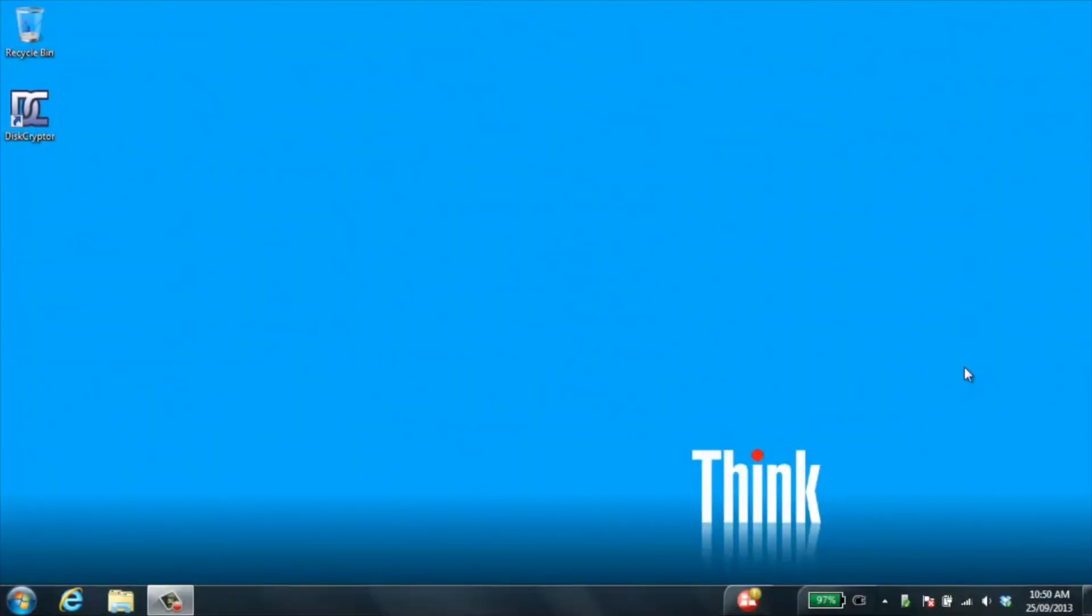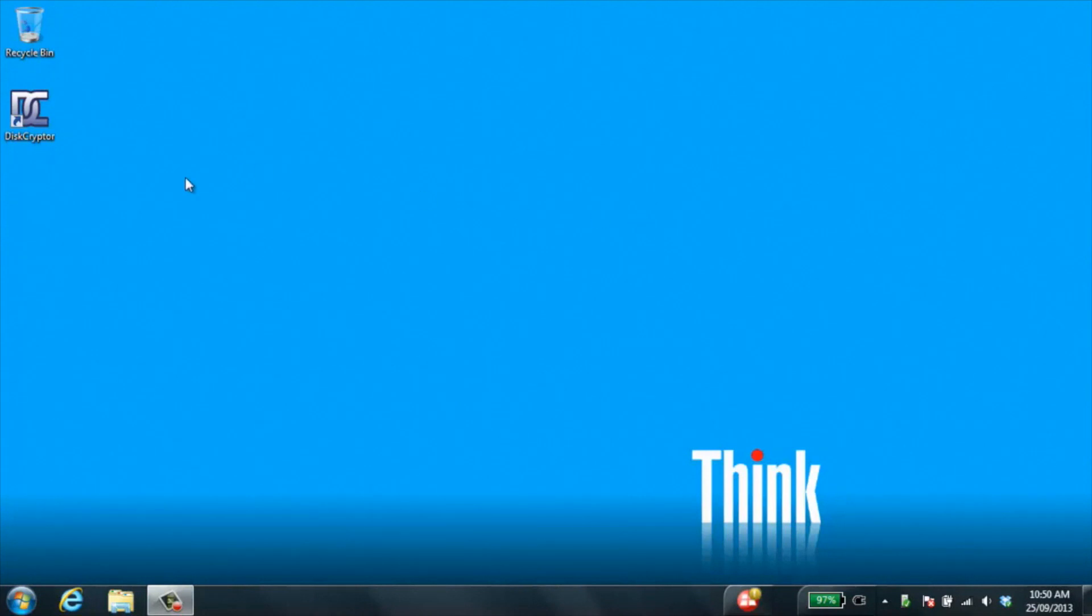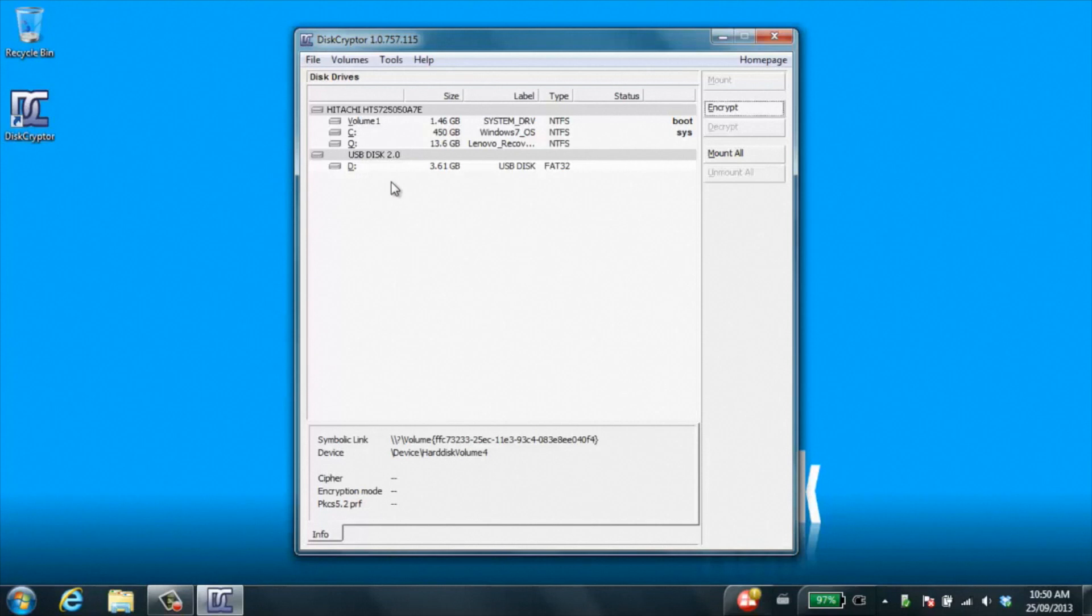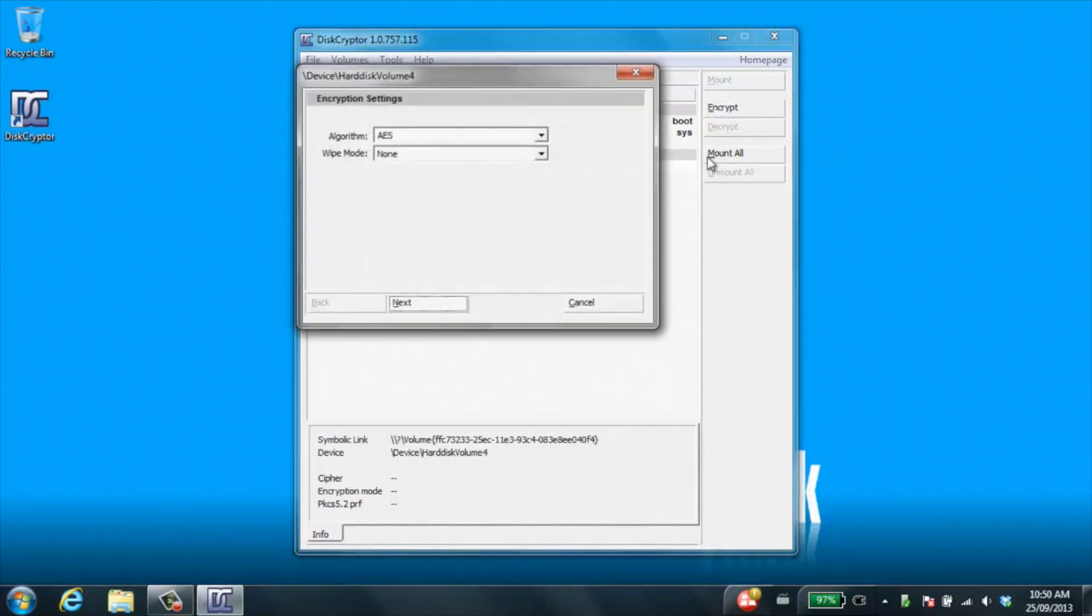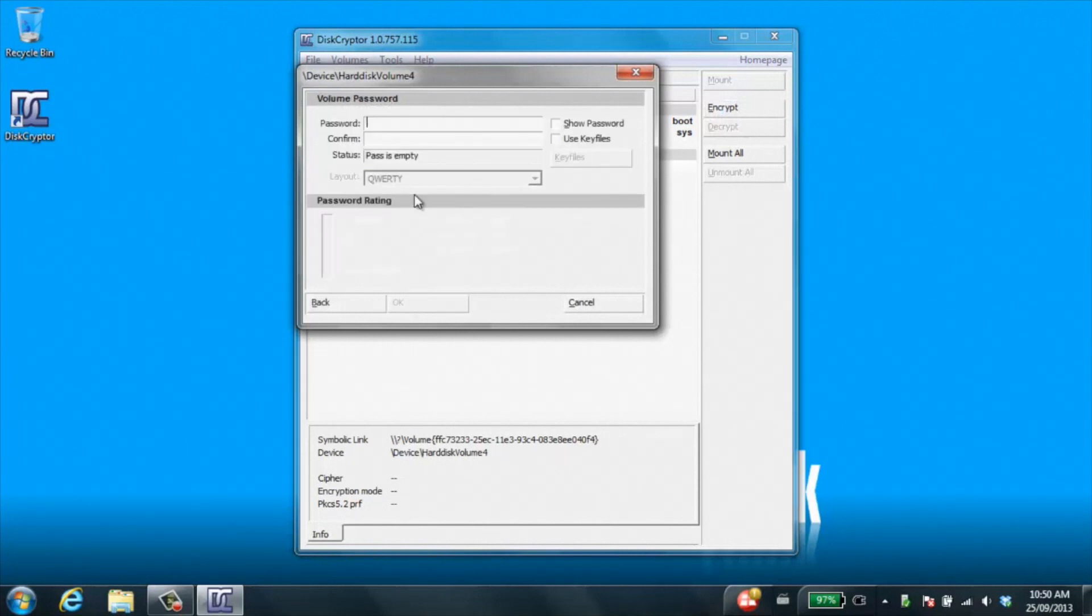So one of the free utilities that you can use here to encrypt your USB key is called Descriptor. So you have the key inserted, double click it here, highlight the USB key drive, which is D drive in this case, click on encrypt, leave the defaults, click on next.